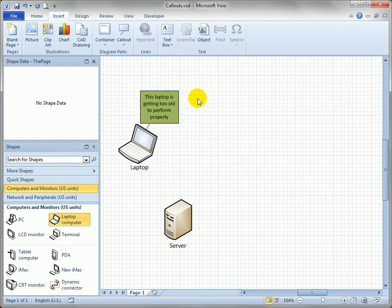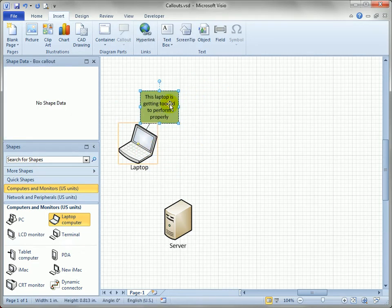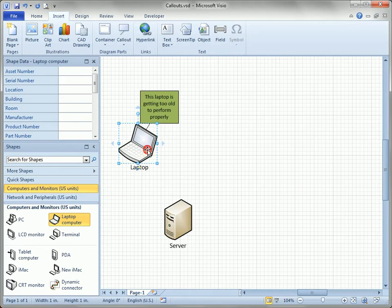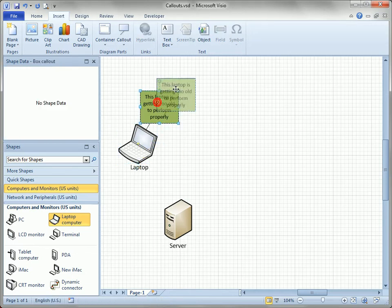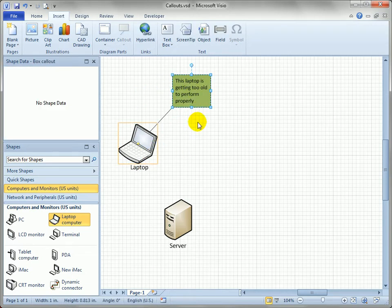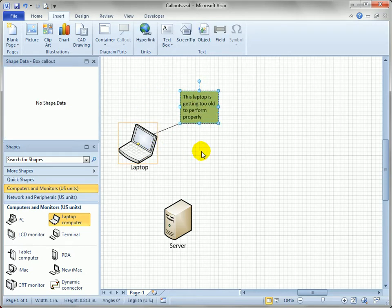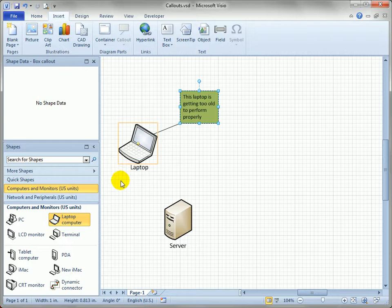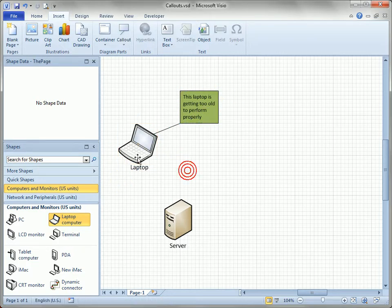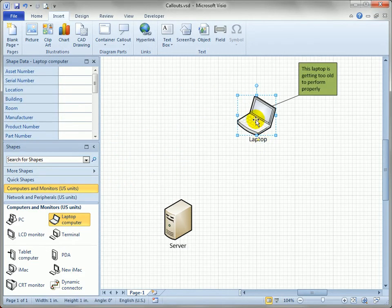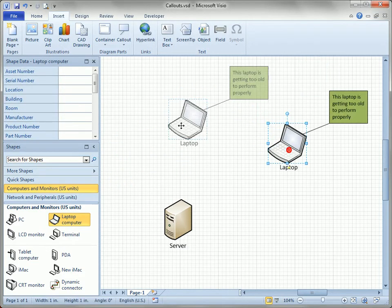Now callouts are part of structured diagrams. Visio understands that this callout has a target of this laptop shape. If I move the callout around to reposition it, you can see that orange rectangle is still there, which means the callout still has a target shape. Move the laptop around, and there it goes.